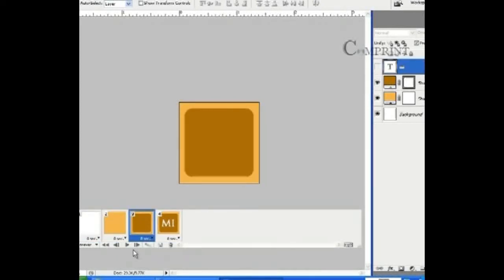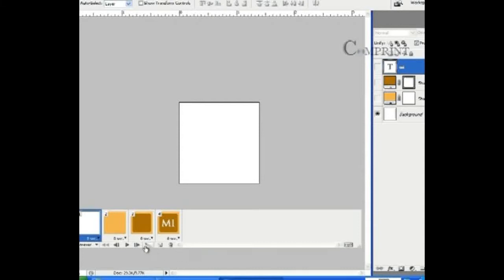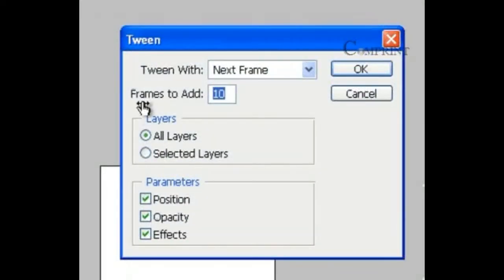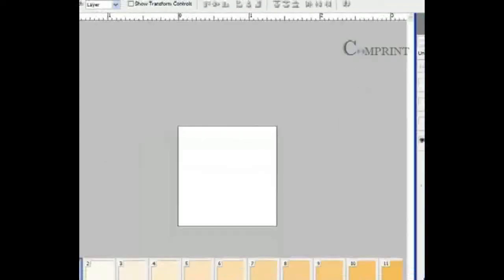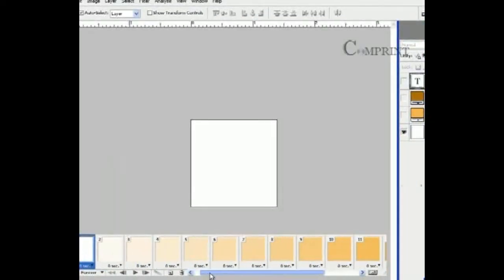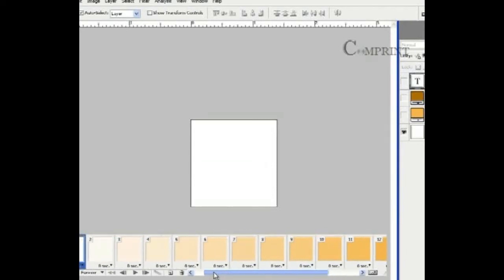To make this animation smooth, we can make use of tweening. Now let us see how to add tweening. Choose the first frame and click on tween button in the animation palette. Now under frames to add, type 10. Click on OK. So 10 frames are added between first and second frame.